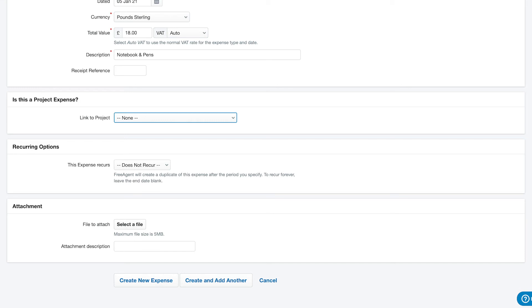If you haven't set up any projects in FreeAgent yet, you can skip this section. If this is a recurring expense, choose the appropriate timescale from the drop-down menu.